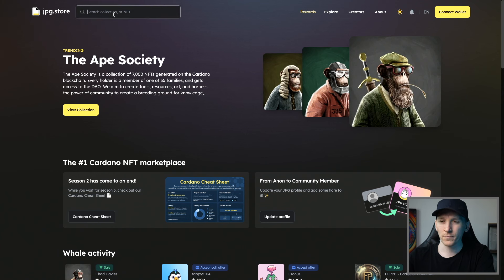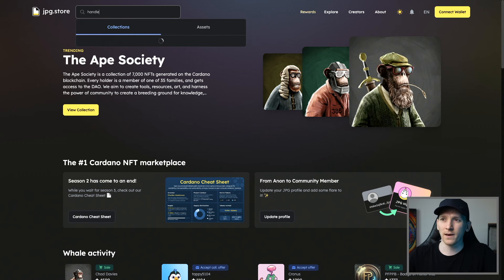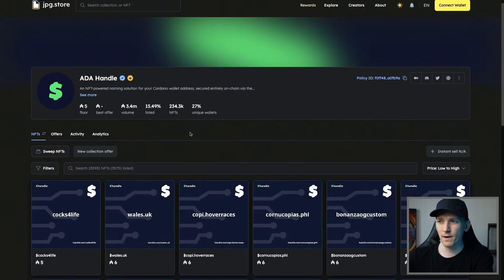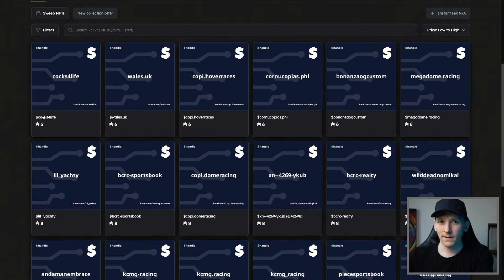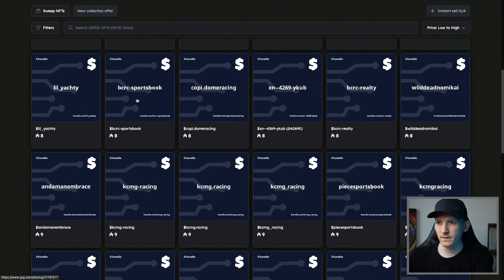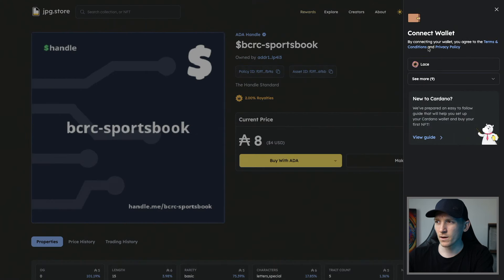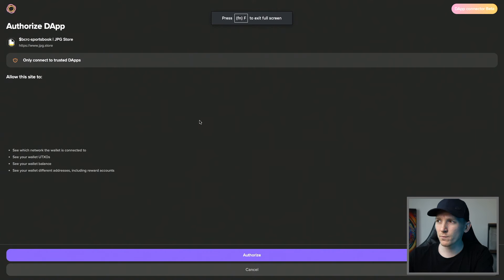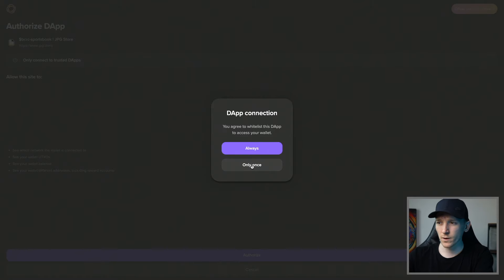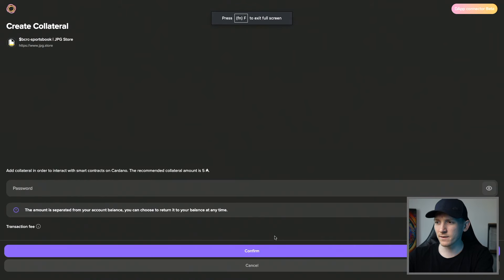We'll go to JPEG Store to buy a handle — type in 'handle' and you'll see the ADA Handle collection. There are a bunch of handles to buy. We'll connect our wallet, click Lace, and it asks if you want to allow this application to connect. Click Authorize. It asks if you want to always connect or whitelist it just this one time — I'll click Once Only and we should be connected.